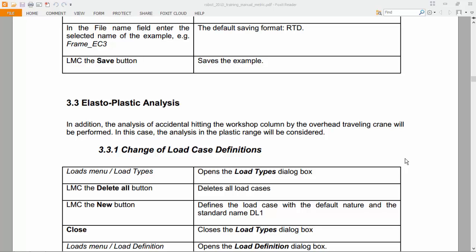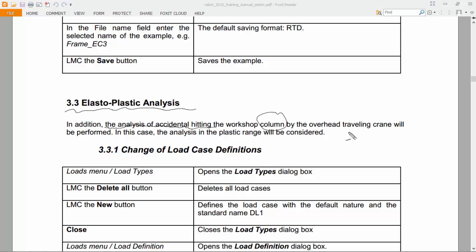Hello guys! Today we will do the elastoplastic analysis. We will define a load case that will be modeling an accidental hitting on a column by a traveling crane. Let's do it.